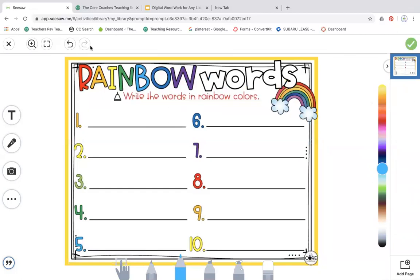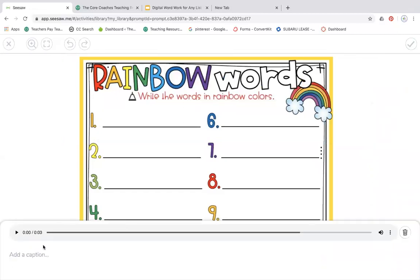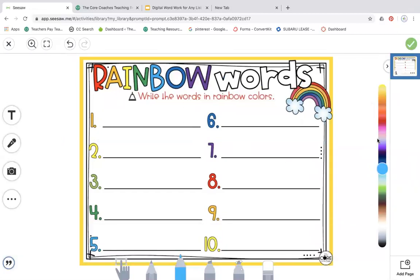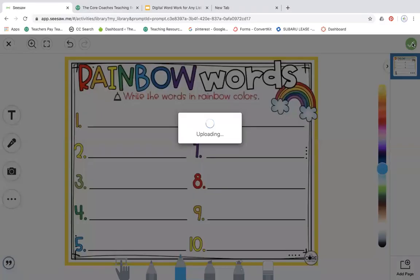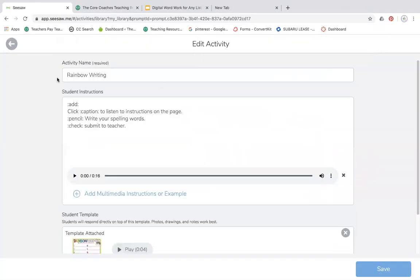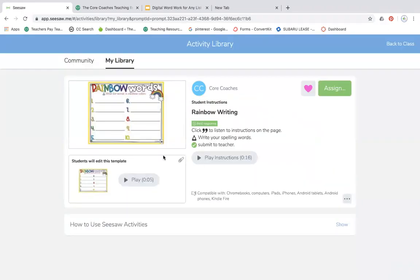Here's just my rainbow words. I'm going to leave the caption. I'm going to hit the green check. I've changed the title. I'm going to hit save.